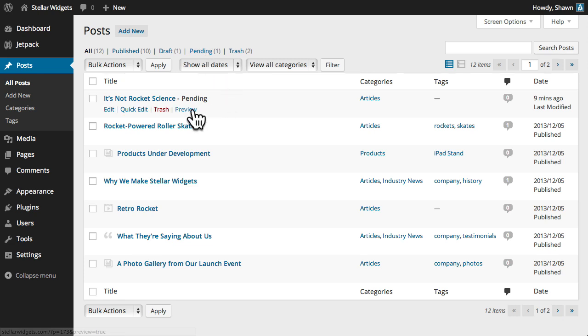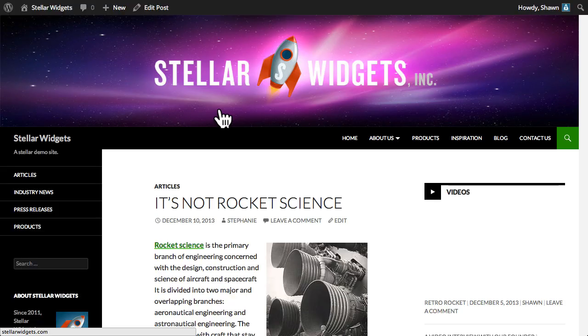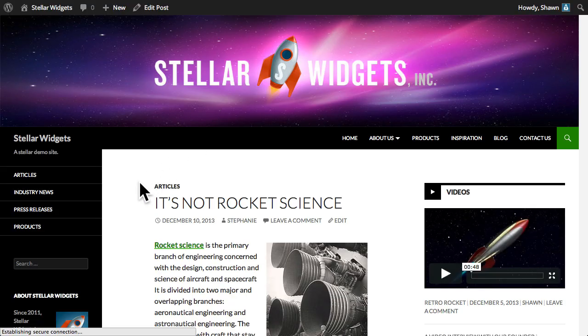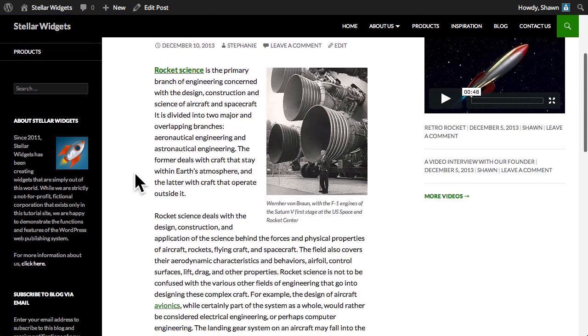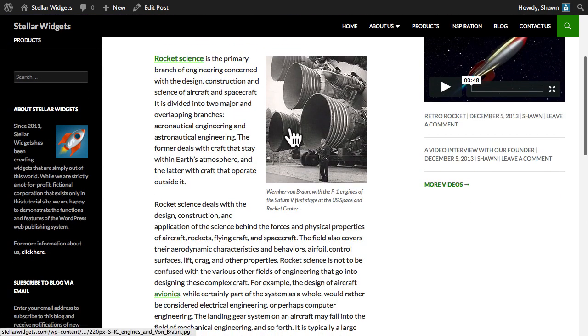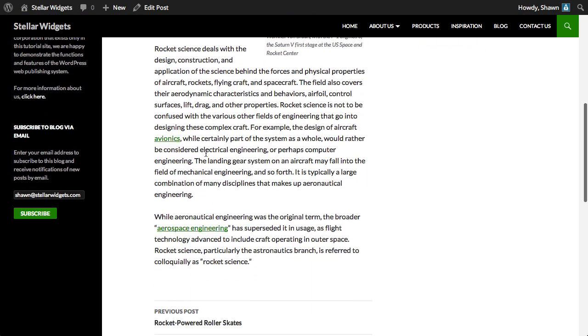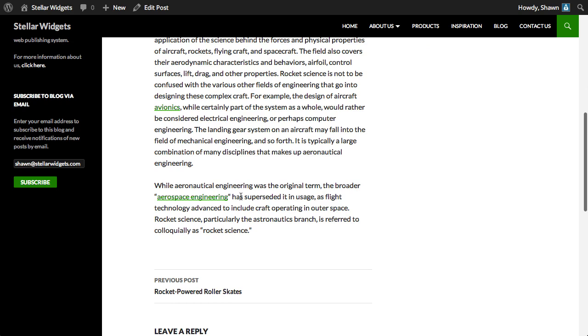So, let's preview Stephanie's article. It looks like she's done a great job with this article, including an image and a few links to related content.